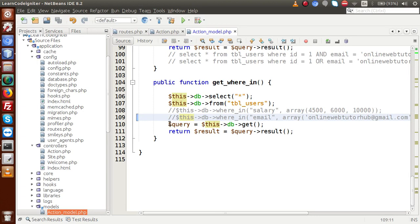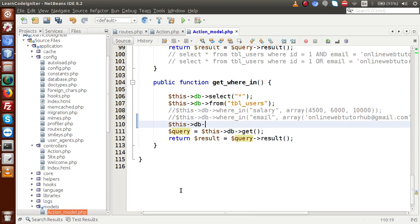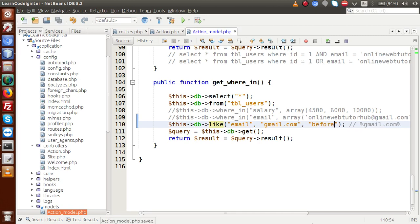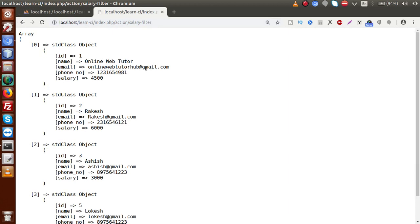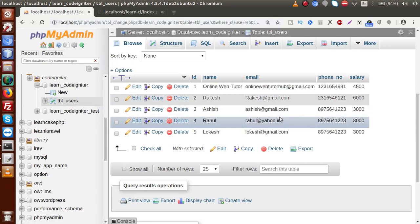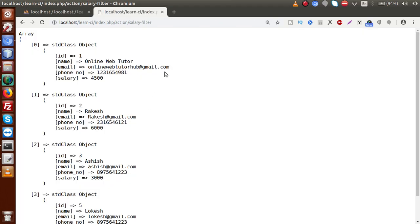We are going to filter all the data by gmail.com as the keyword. So: $db->like('email', 'gmail.com', 'before'). By default it puts the percent symbol before and after, but this time we want only 'before' because gmail.com is at the end of the email string. Save the file, reload the page — now all the data we got basically contains gmail.com at the end: gmail.com, gmail.com, gmail.com.